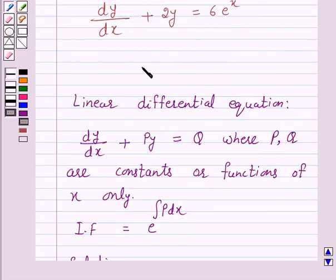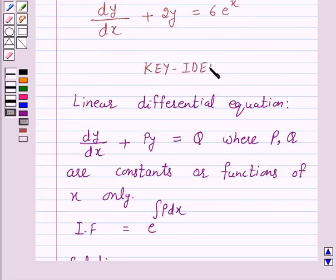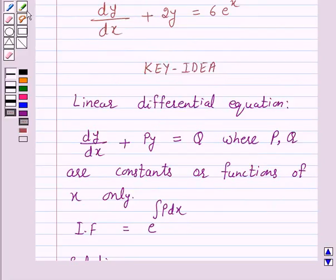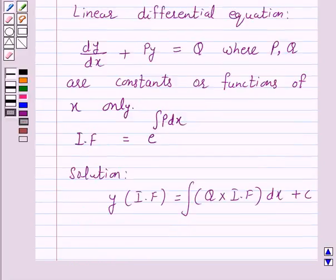This is the key idea behind our question. We will take the help of this key idea to solve the above question. Let's start the solution.